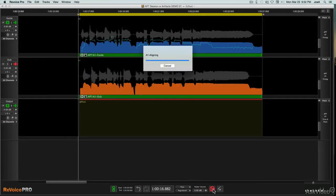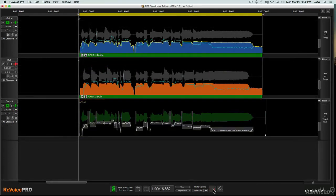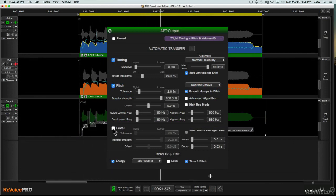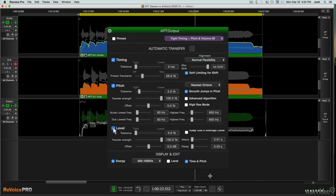APT is the equivalent of what Vocaline does, but in addition to time aligning, it can also match the pitch and level of the original as well. By default, only time alignment is enabled.